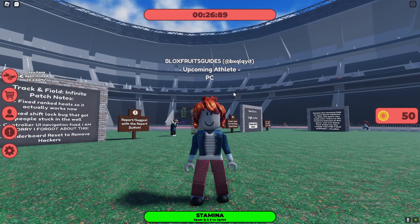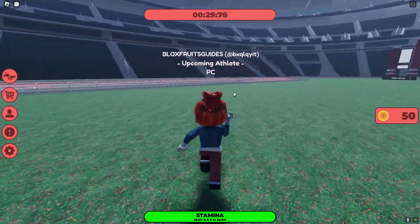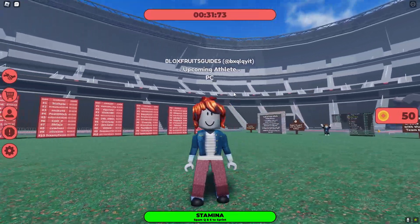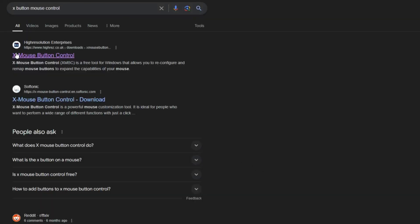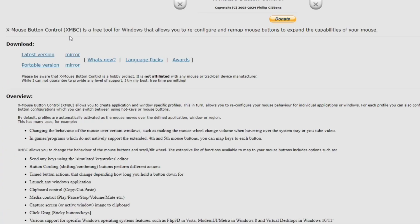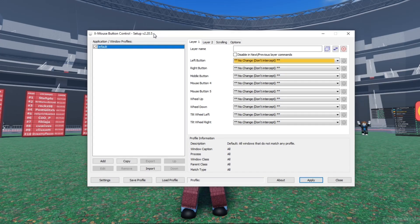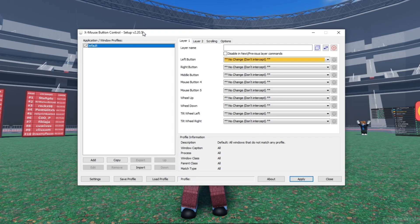As you can obviously see, I am running with my mouse right now and I'm going to show you how to do the same. What you need to do is type in X Mouse Button Control on Google, go to the latest version, download it, open it up.